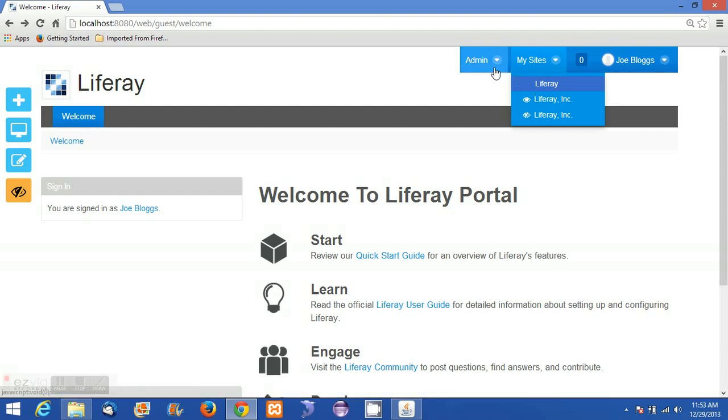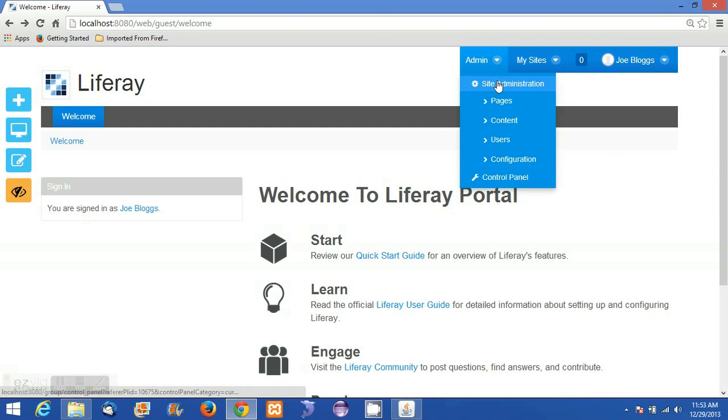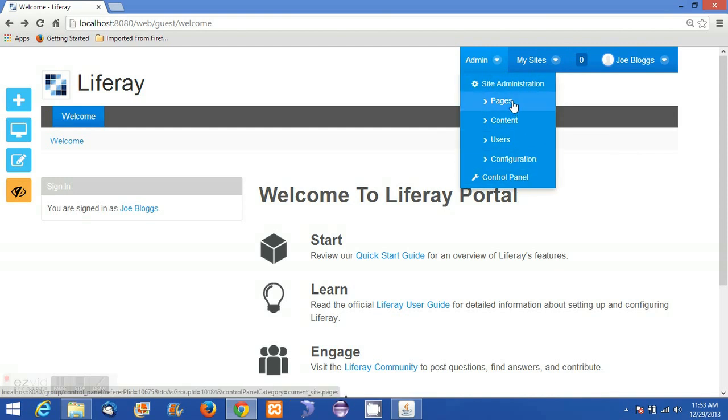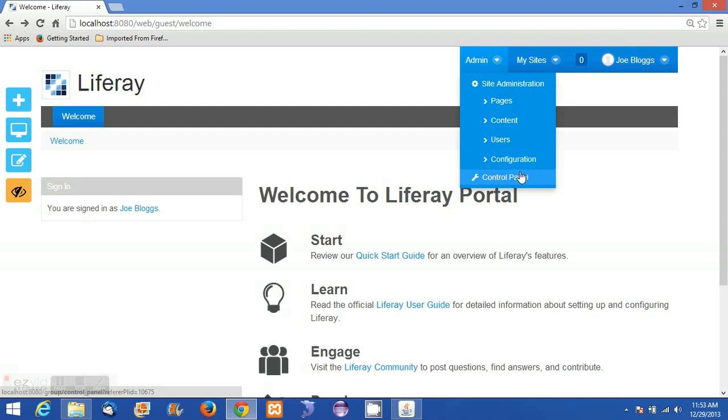Another option is Admin, which provides access to site administration and the control panel. The site administrator can manage pages, content, users, and configurations. I'm now going to the control panel.